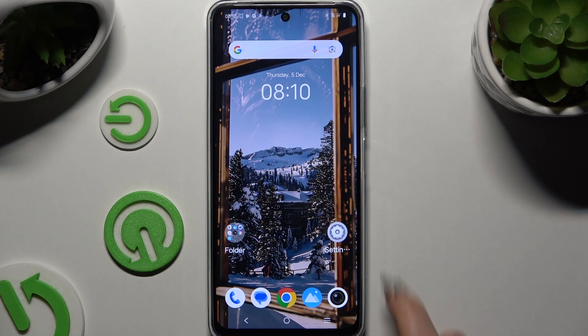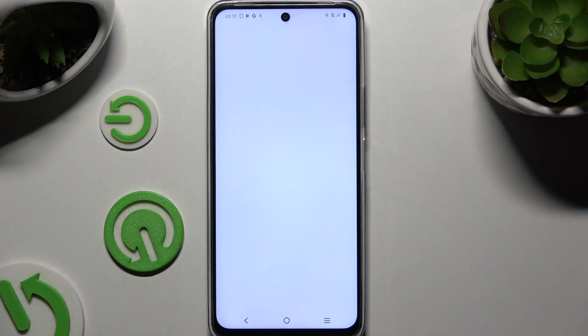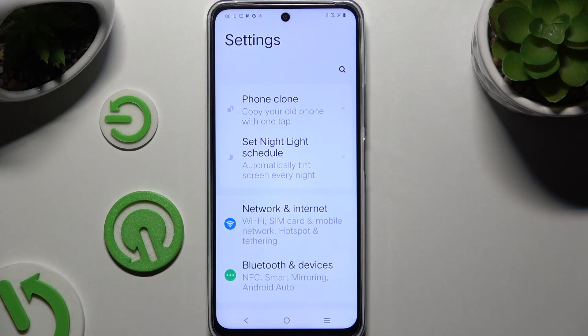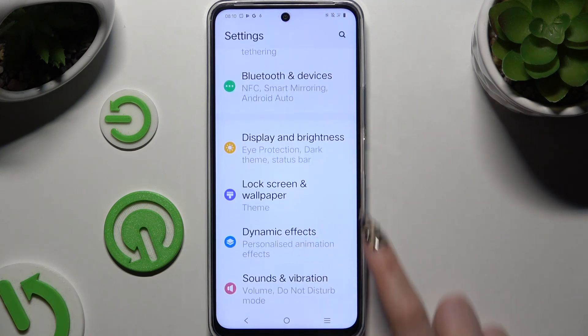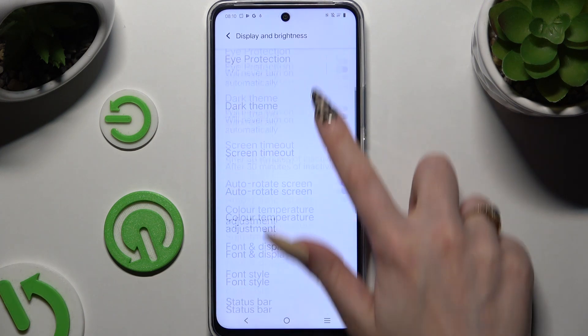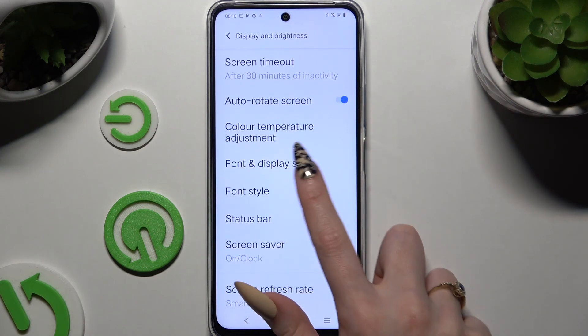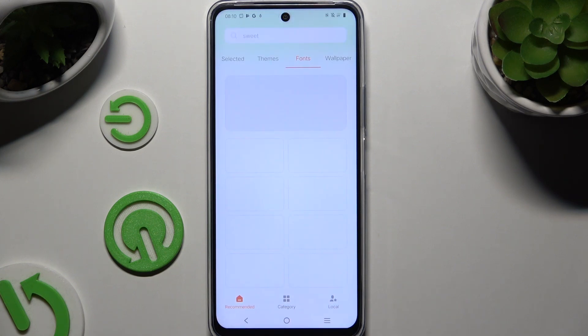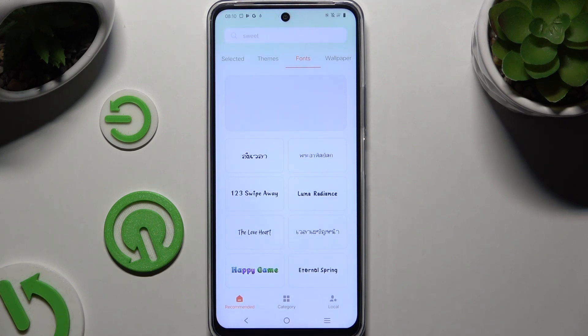As you can see, the style of mine has changed. But if you wish to try something more interesting, go back to exactly the same settings and choose Download More to install one of those fonts.